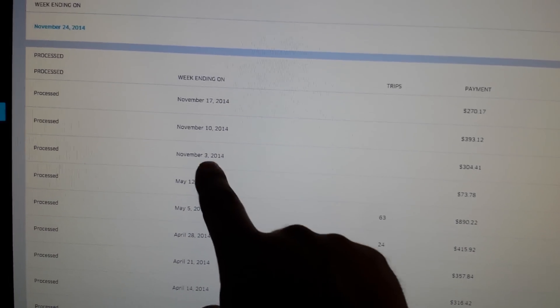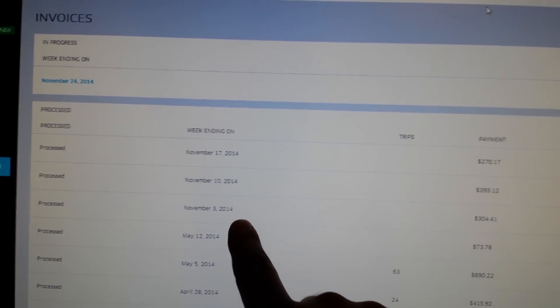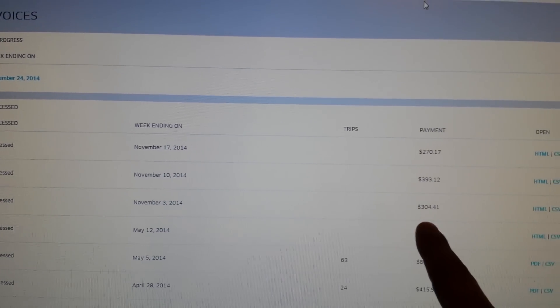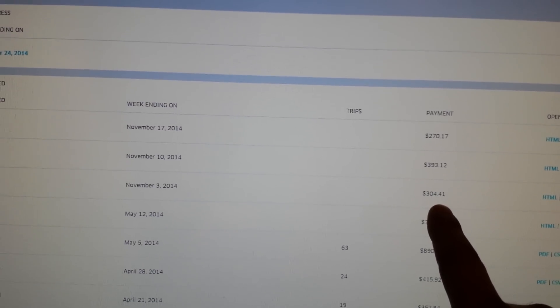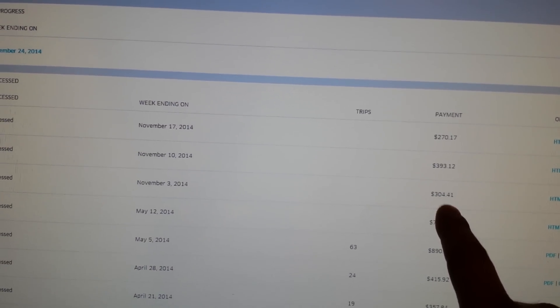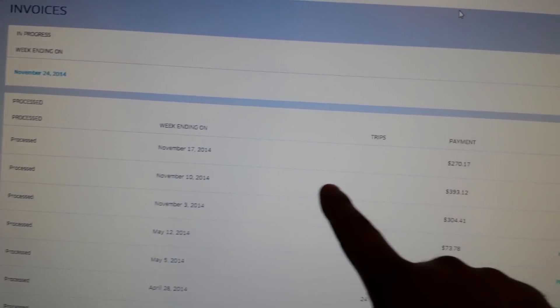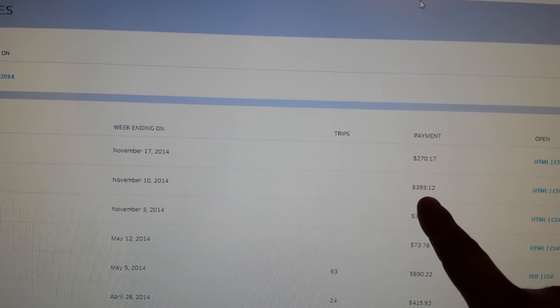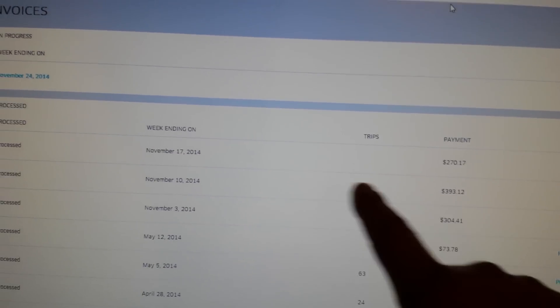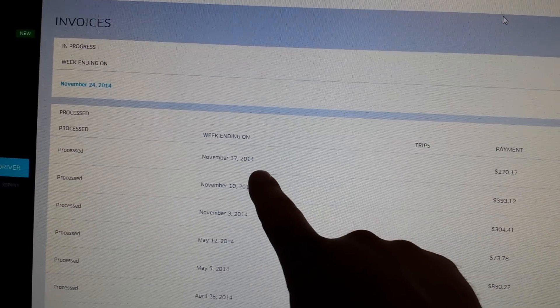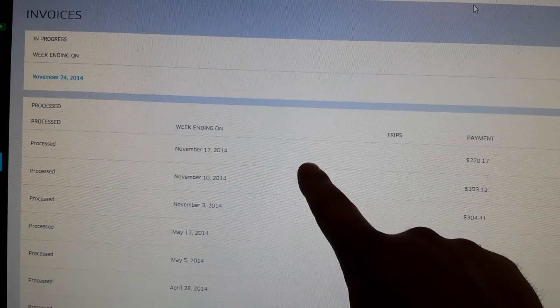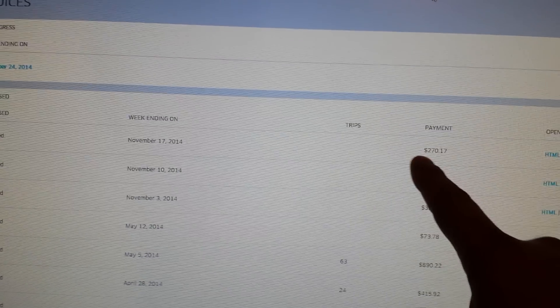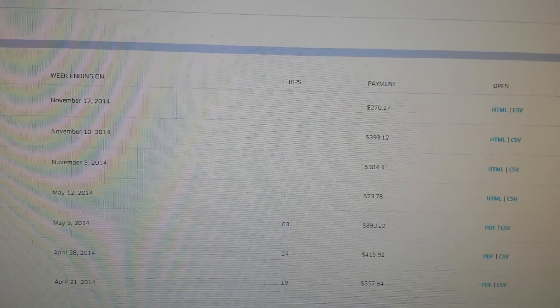And here we go, November 3rd. I'm back. This was my very first week, and my payout was $304.41. And then November 10th, my payout was $393.12. And then my payout coming up, which I haven't gotten this one yet, is $270.17.